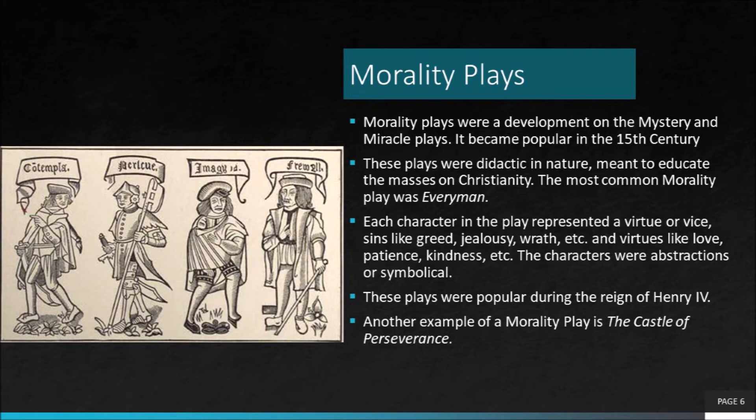All these plays, whether it was mystery, miracle, or morality, all of them belonged to the medieval period — that is between the 12th to the 14th century.